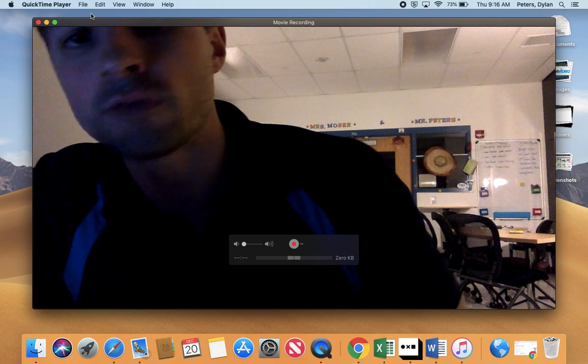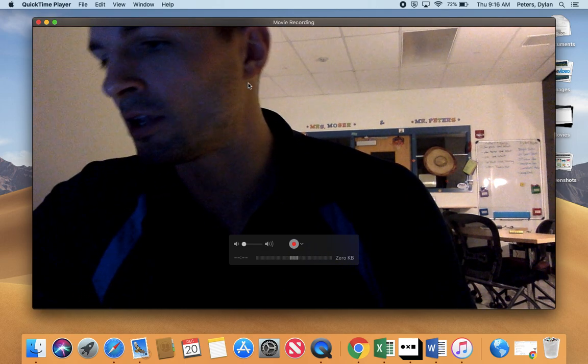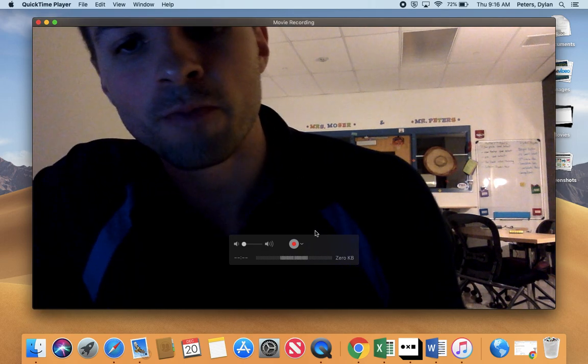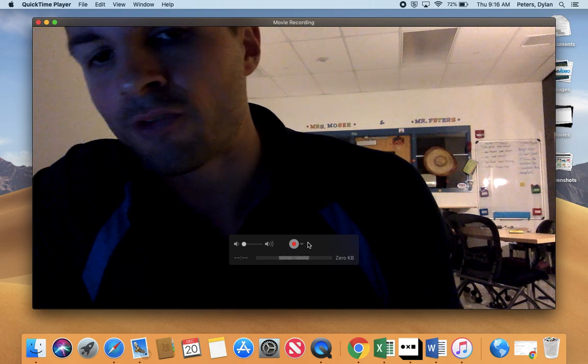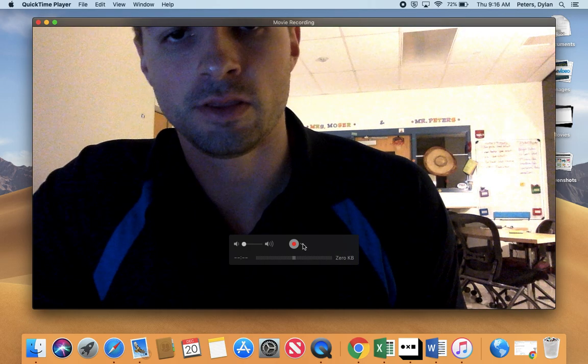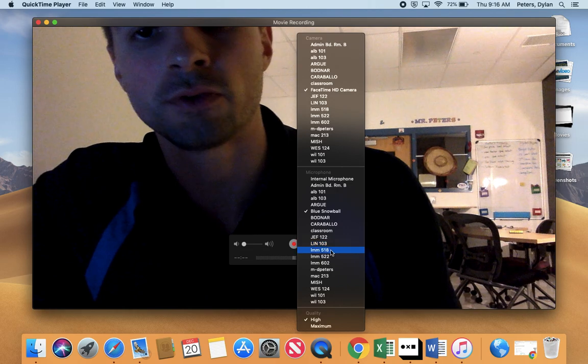When I do that, obviously you can see me here in my office. But if I want to mirror my iPad, I click on this arrow.